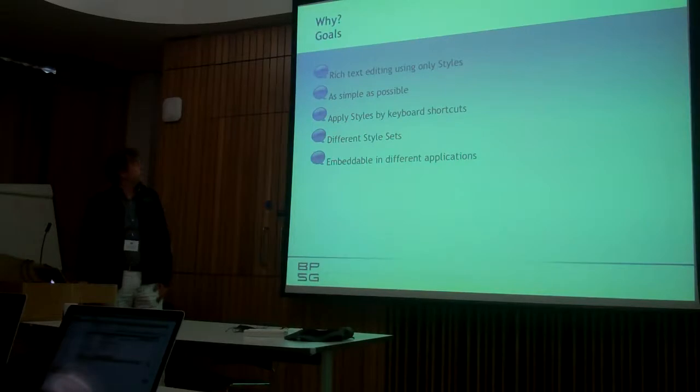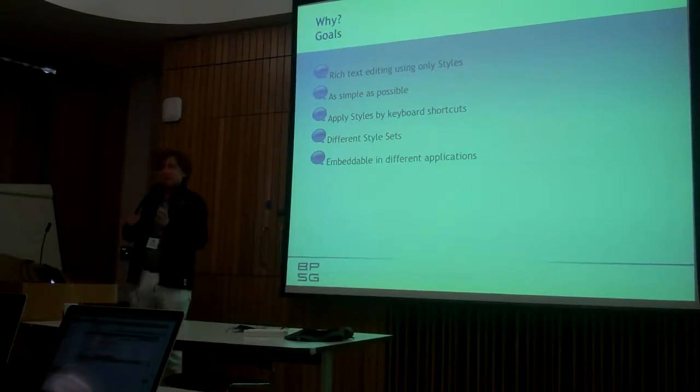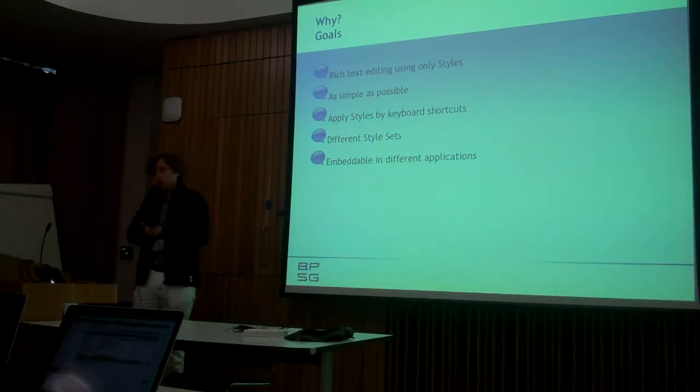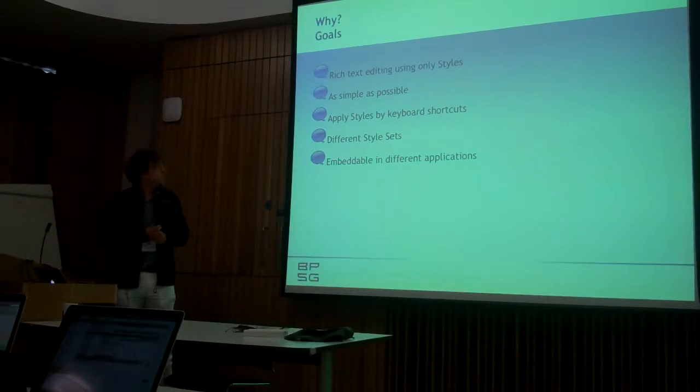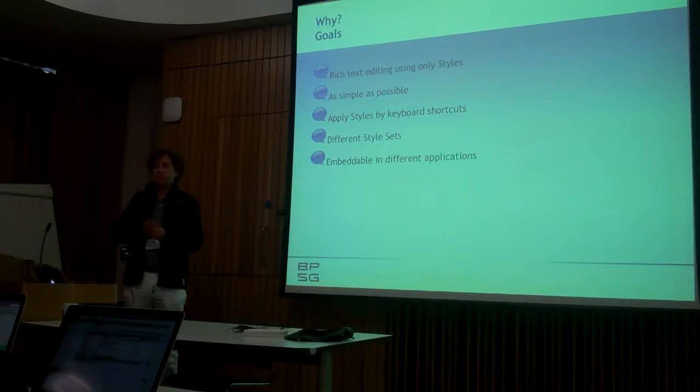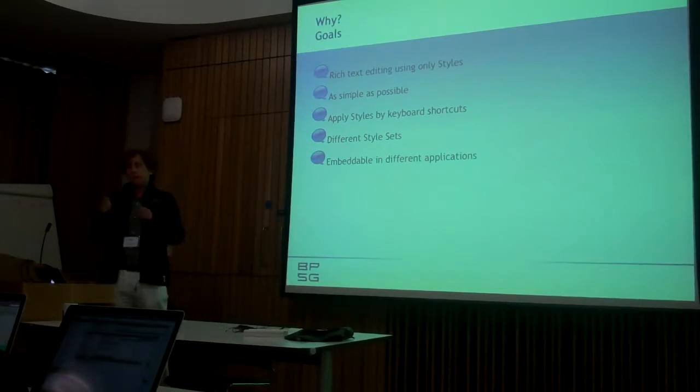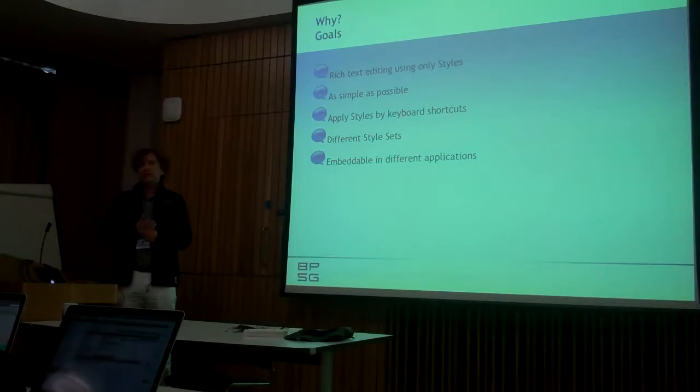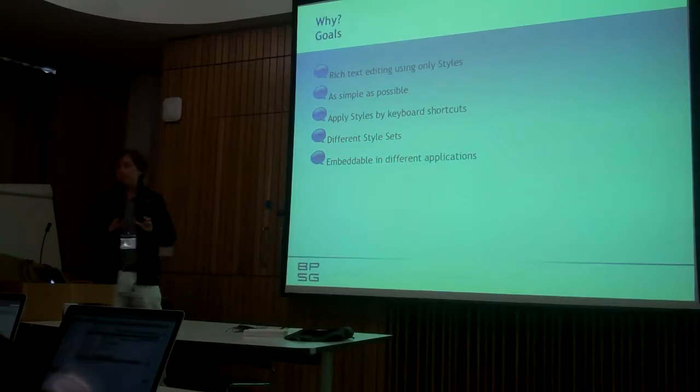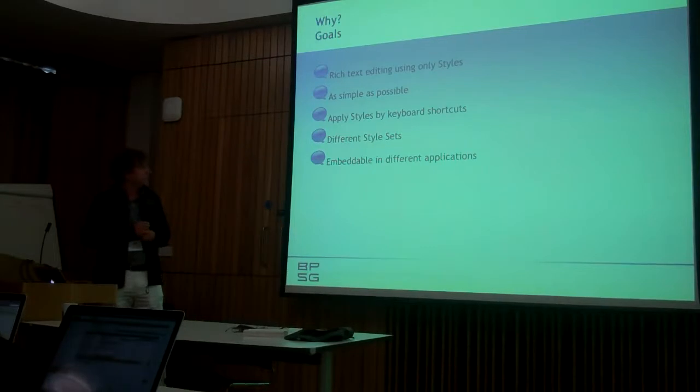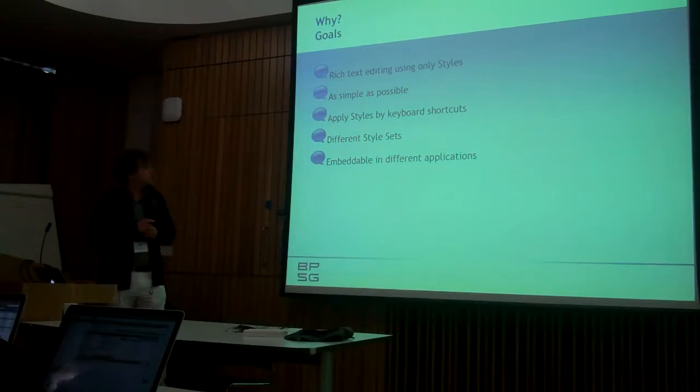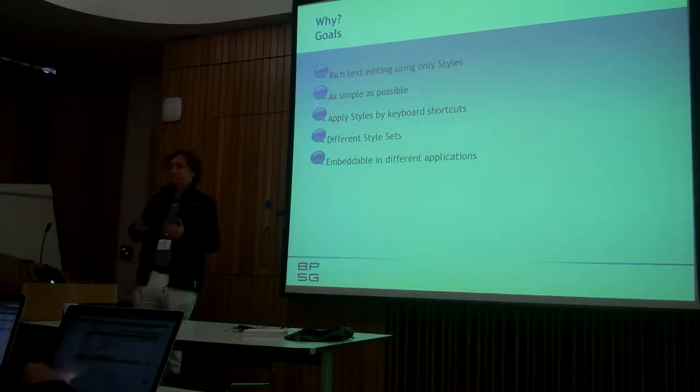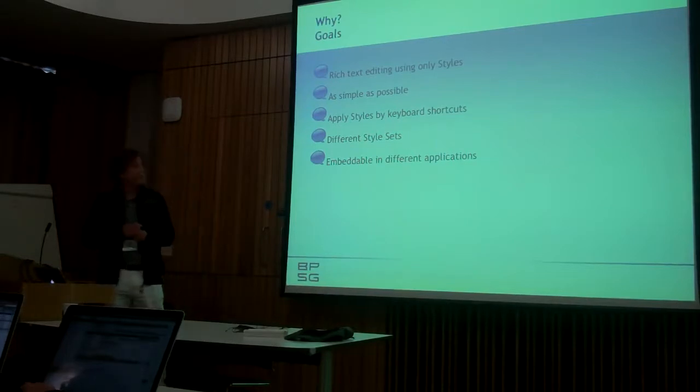So why did I want to have such a thing? I think there are some applications which I want to do and I need rich text for this, so text with formatting. I want to make it as simple as possible for the user and the idea is to use only styles for formatting, so you can't just decide on any format that you like but you get a set of styles and you can only use these. I want the formatting and editing to be quite fast and applying styles to be quite fast, so there should be a few shortcuts. And I would like to be able to have different style sets for different applications. And the goal is this is a framework, it is not an application itself, so it should be embeddable in some applications which I have in mind.